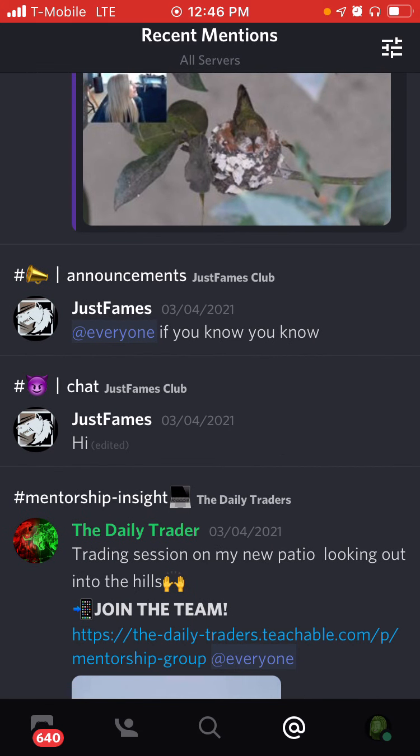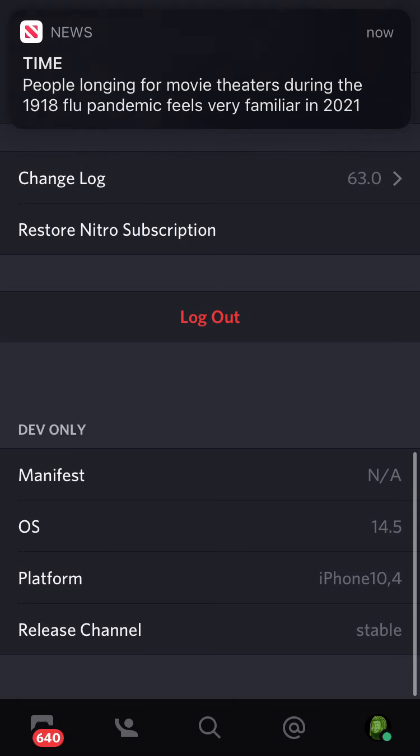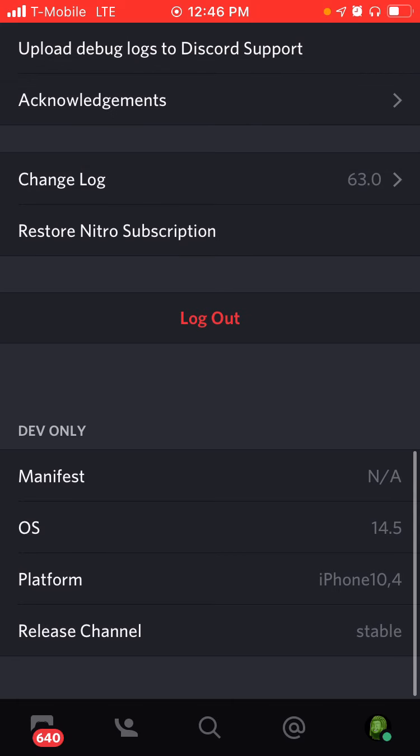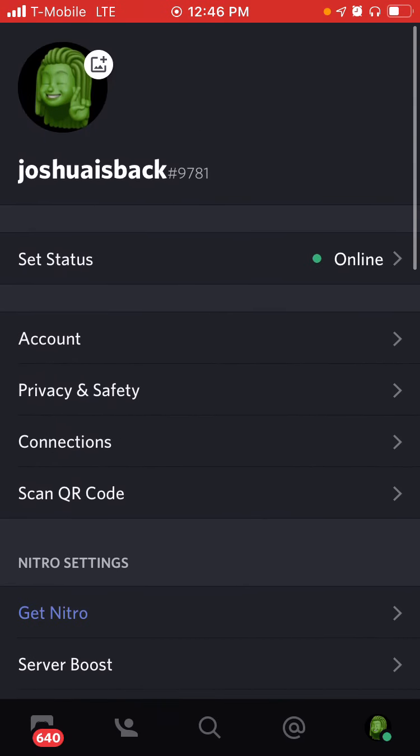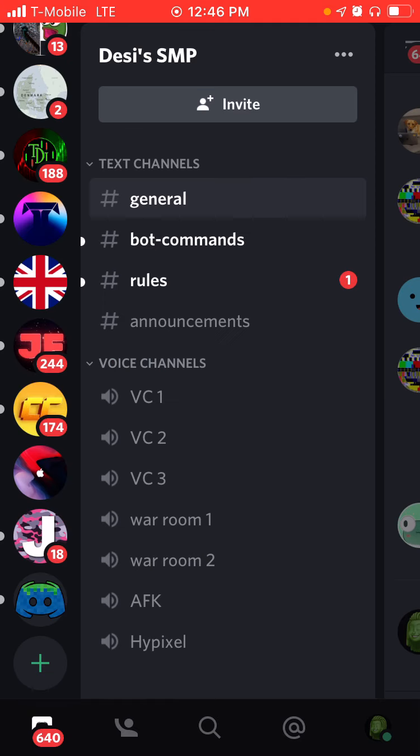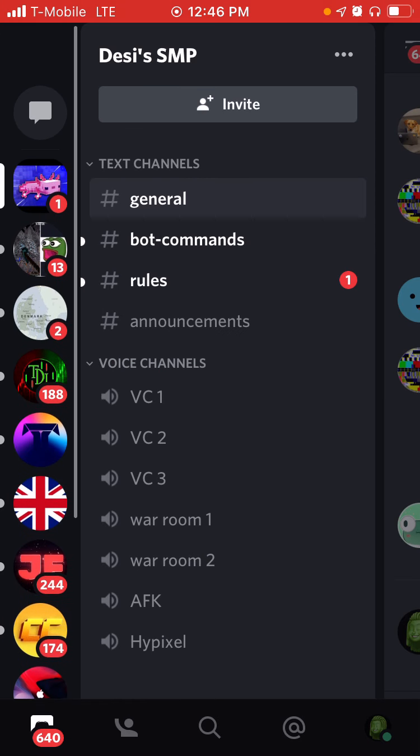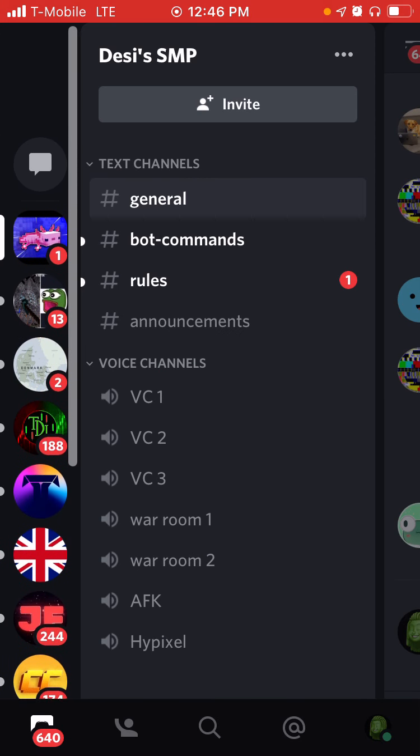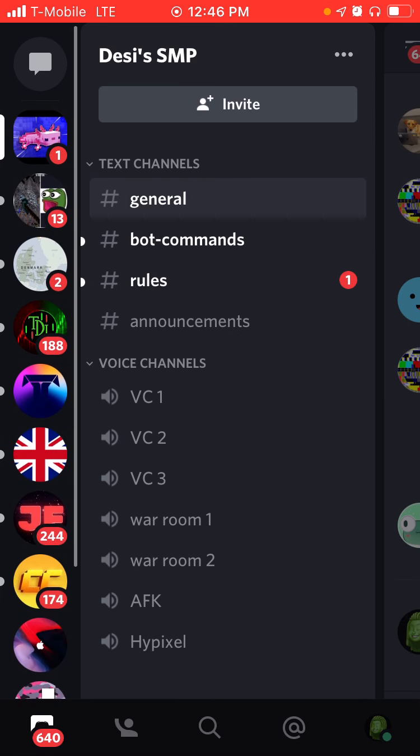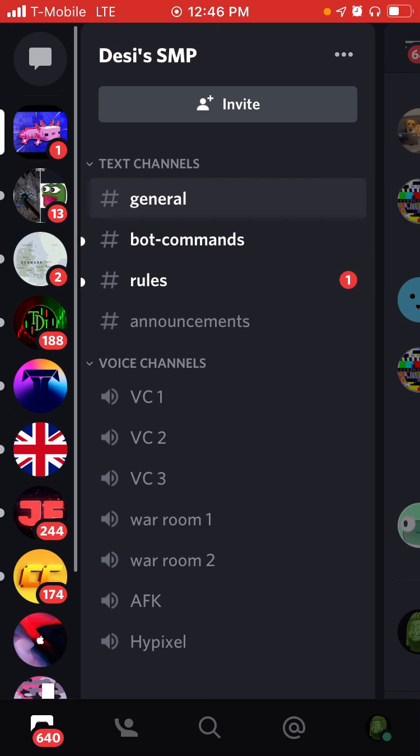Then you can go to mentions. So this includes at all stuff like that. And then your account. This is my account. You can see a bunch of different things.